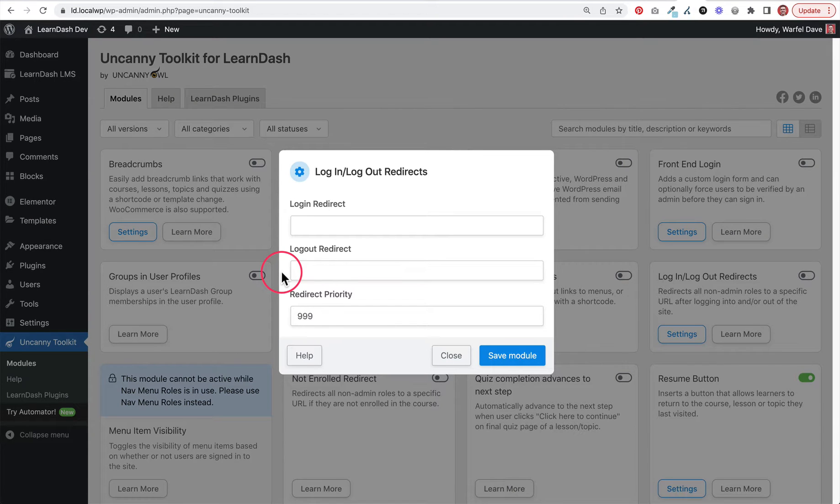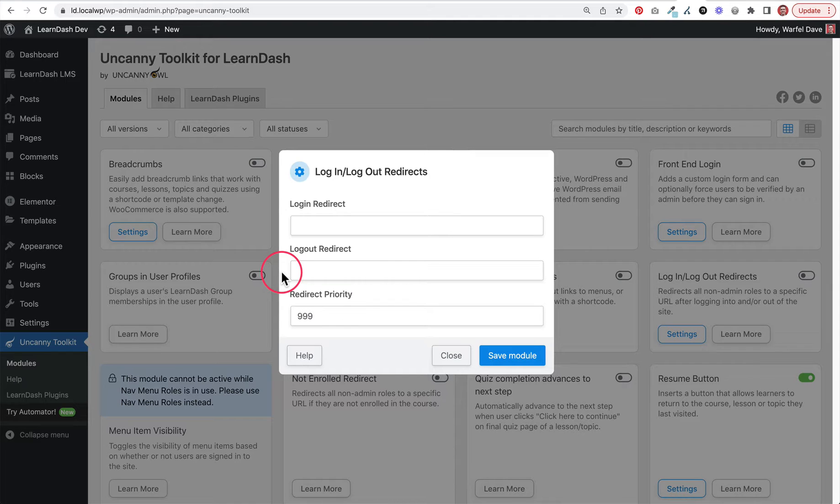This video shows you how to use the Uncanny Toolkit for LearnDash Login Logout Redirects module. This is part of the free version of Uncanny Toolkit for LearnDash and is one of the simplest ways to redirect someone when they log into your website and send them to a specific page.